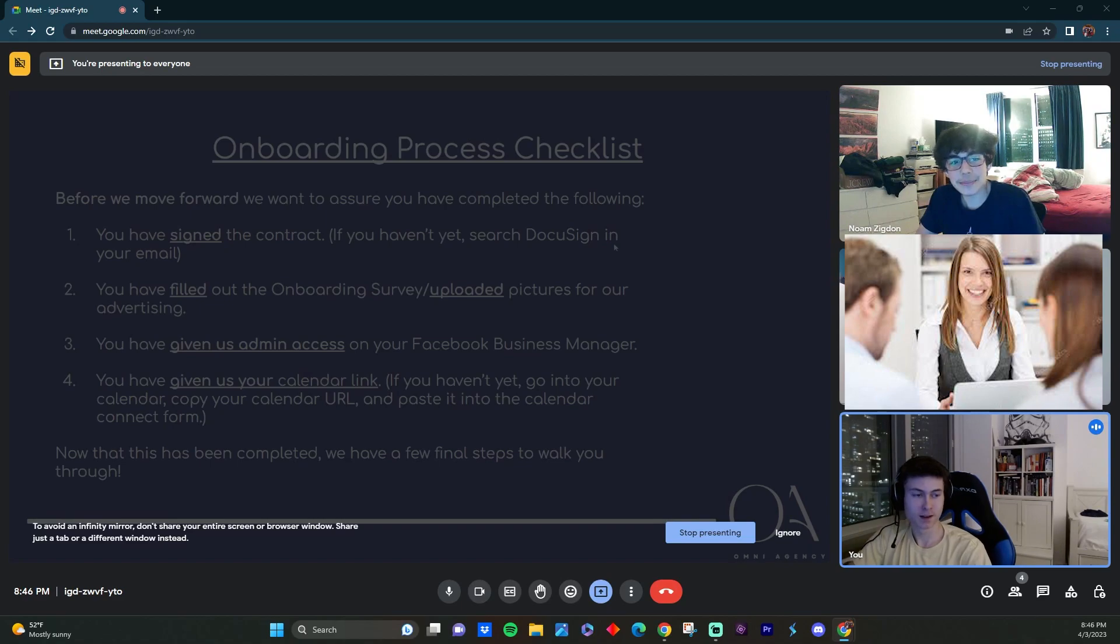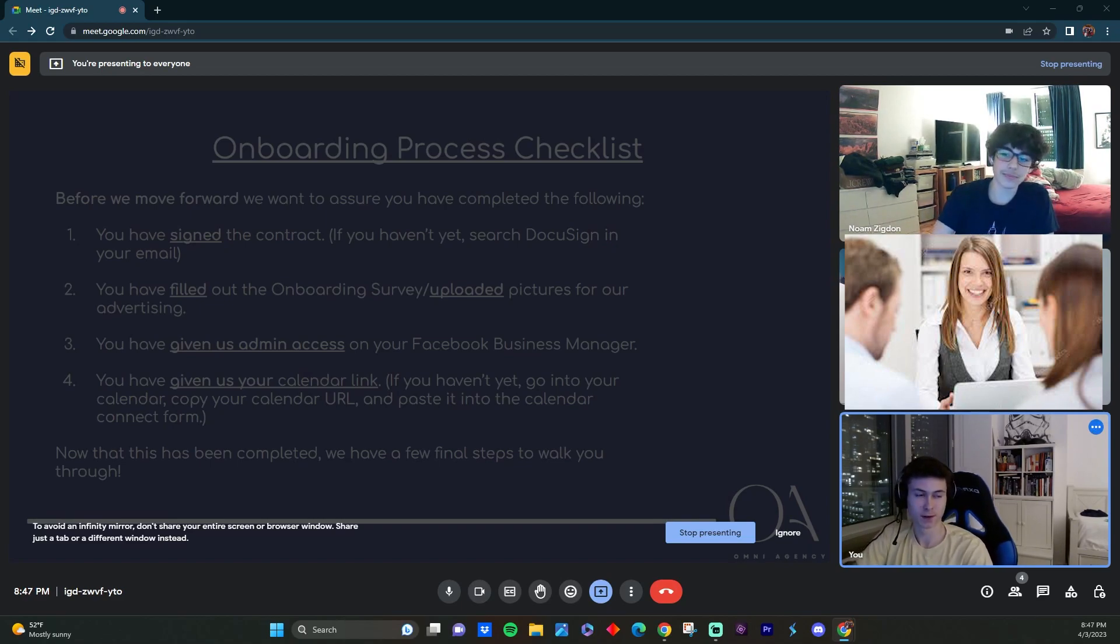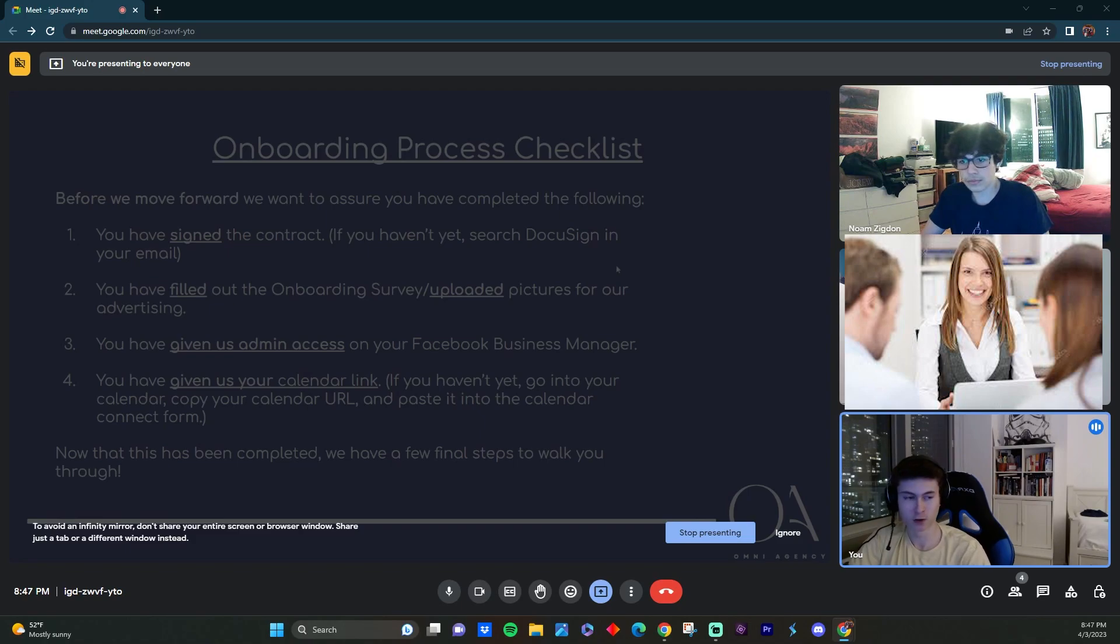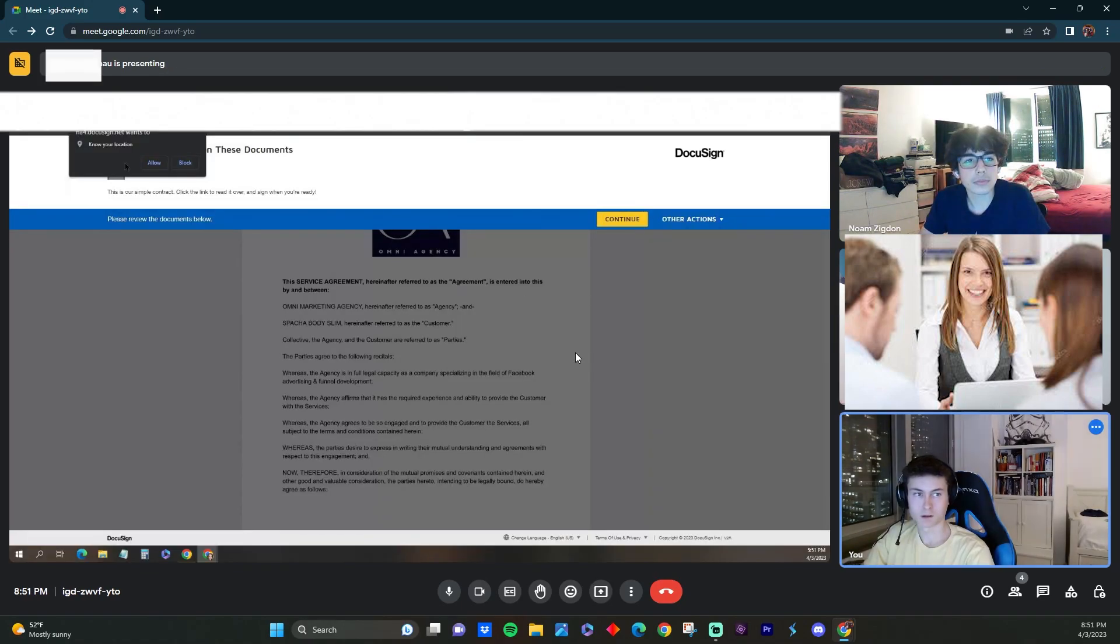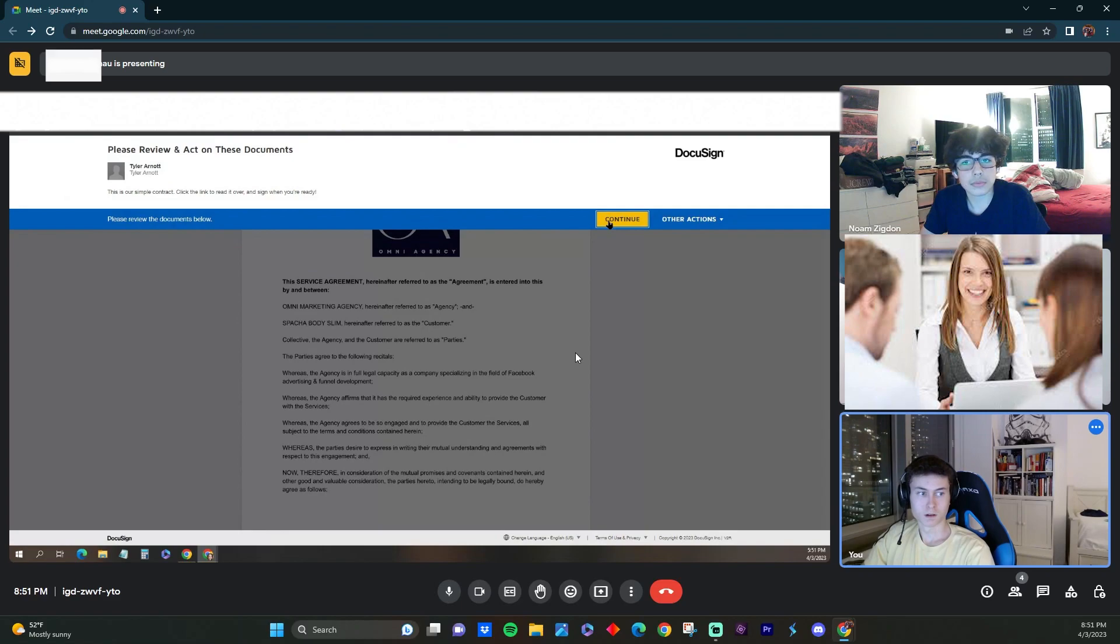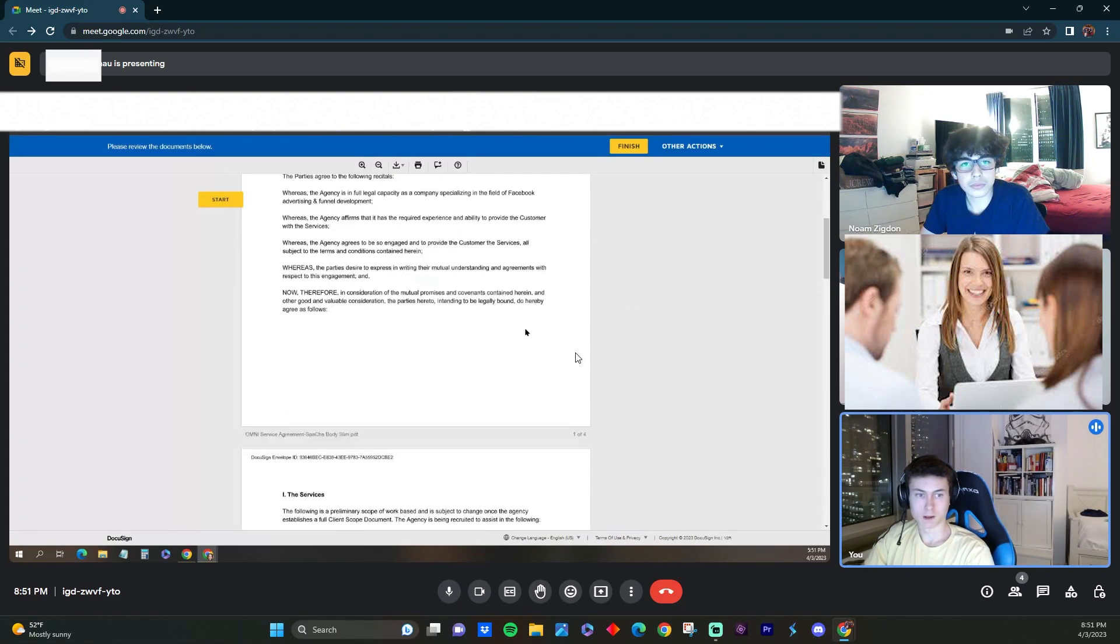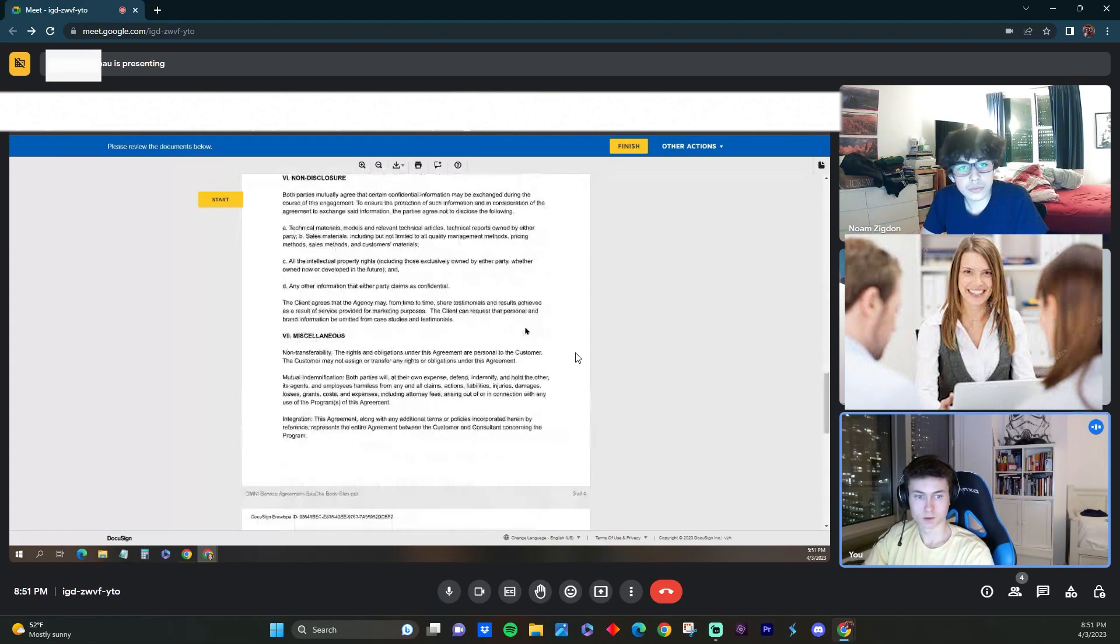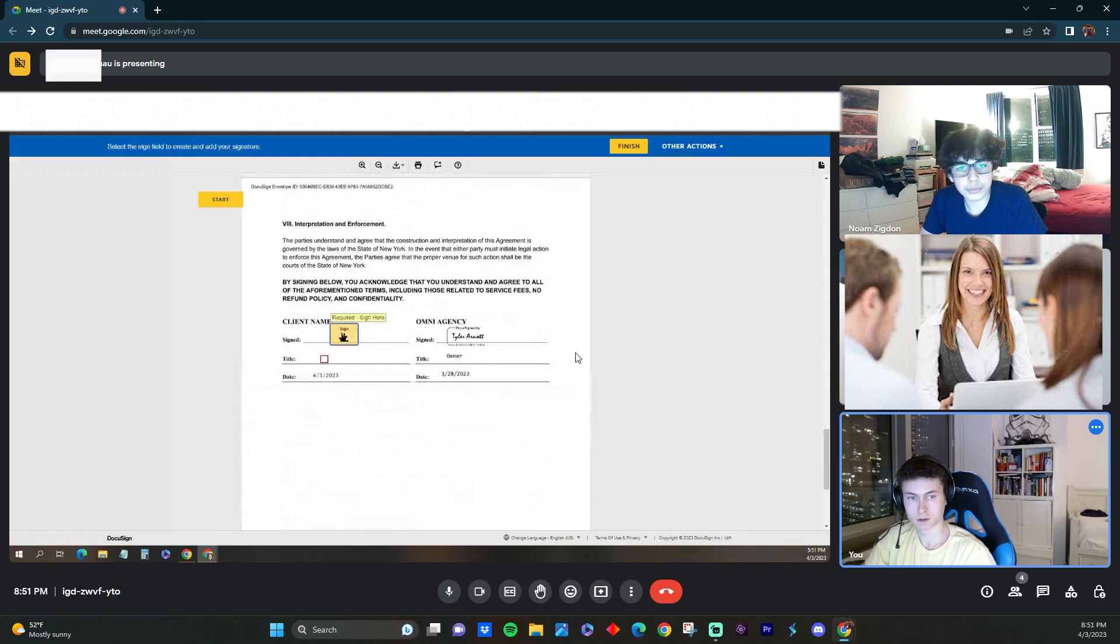Yeah, we sent over the link on email for the contract of DocuSign, that's where you have to sign it. So just search up DocuSign in your email search bar. Yep, this is it, click continue. And then if you scroll down to the bottom, you should be able to sign there, where it says on the left. Yep, just click that.